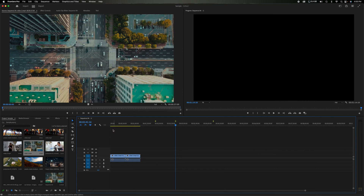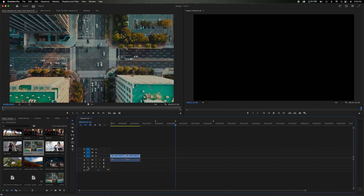Down at the bottom are all the tracks. There's a center line — everything above it is video (V1, V2, V3) and everything below is audio (A1, A2, A3). Audio 1 would typically be dialogue linked to the video, Audio 2 could be background music or ambiance, and Audio 3 could be sound effects and swooshes.